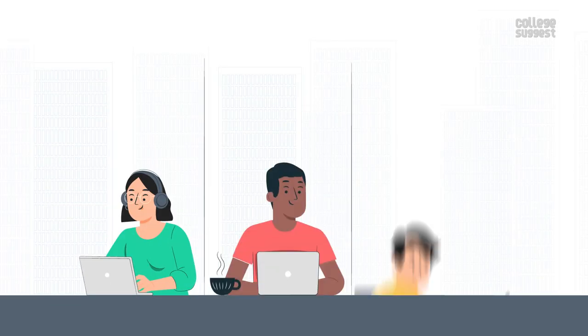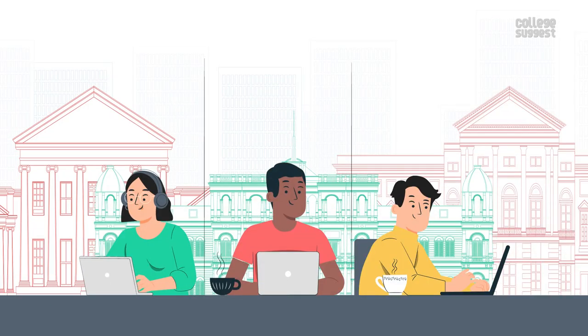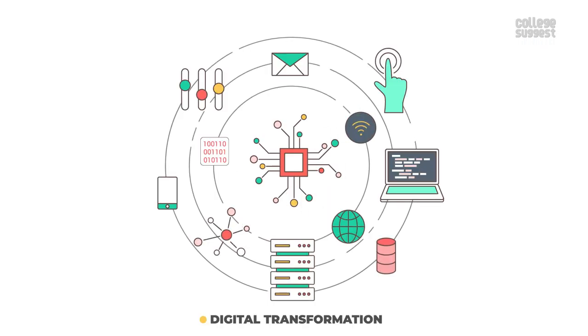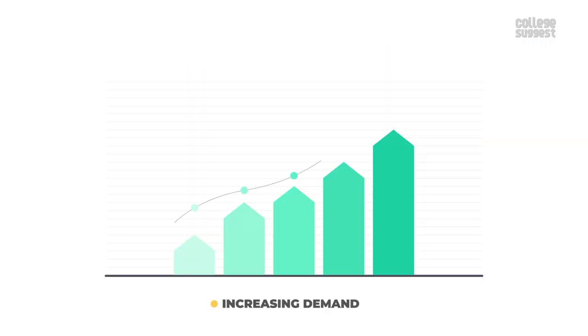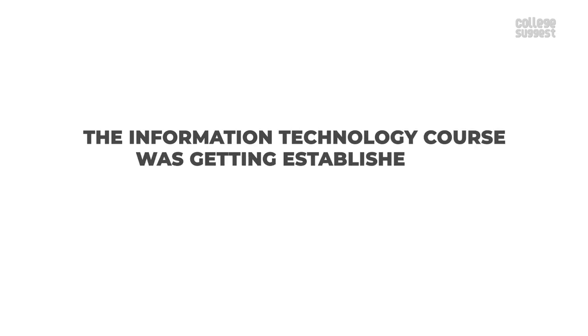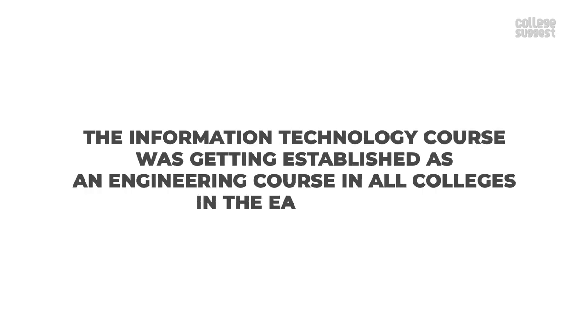Originally, only computer science courses were available in all engineering colleges. But with modernization and digital transformation and increasing demand, the information technology course was getting established as an engineering course in all colleges in the early 2000s.